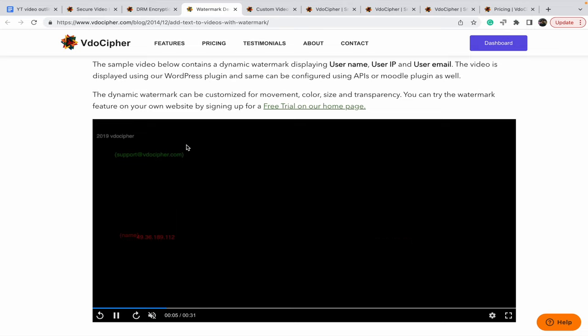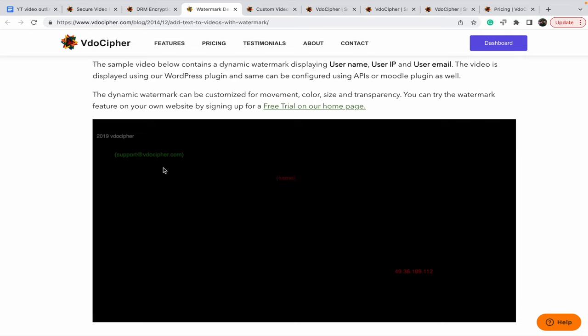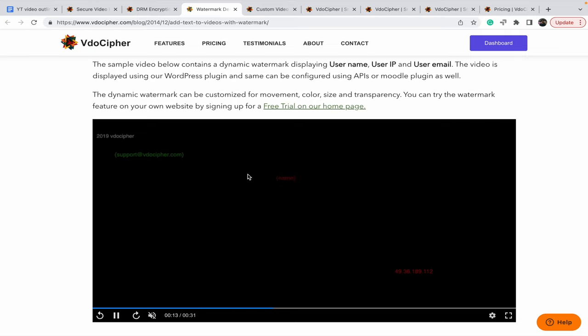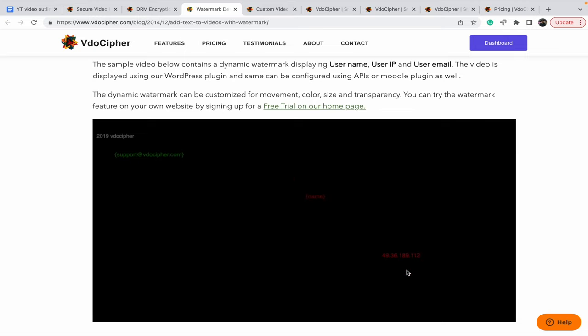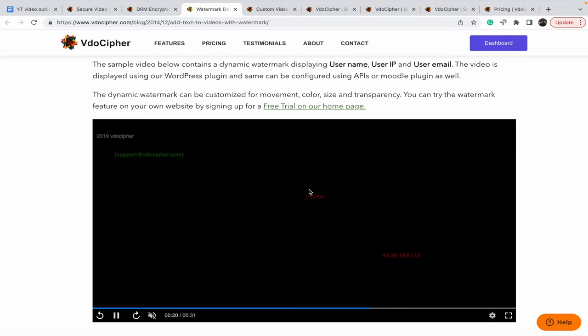For computers, where screen recording is a risk, there is a dynamic watermark feature. You can use user information like name, email address, and IP address as a watermark. Because of all this information, there are very few chances that someone will record the screen and share it. So this is a good thing.